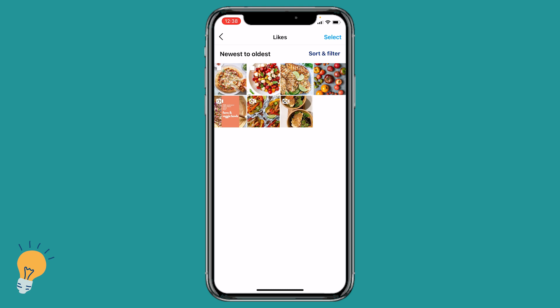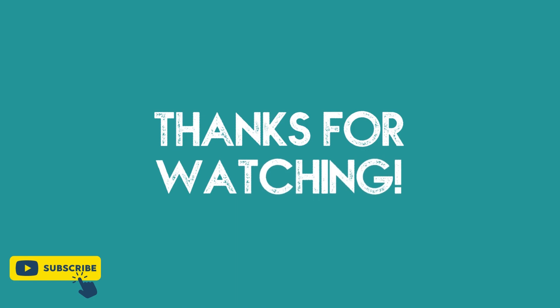Let me know if you found this quick tutorial helpful and don't forget to subscribe and like for more. And I'll see you guys, thank you.